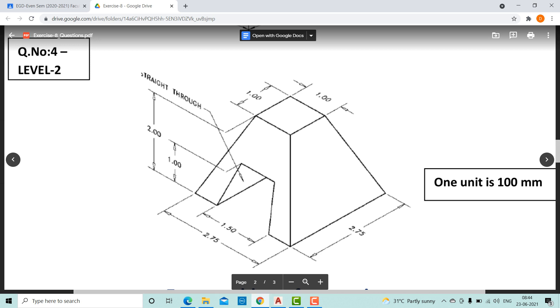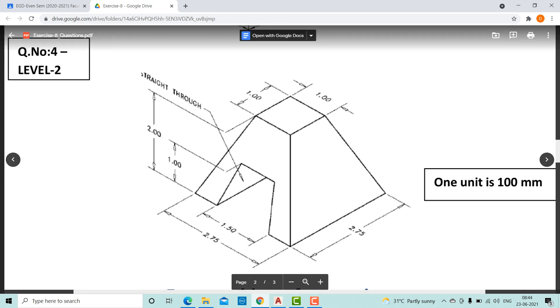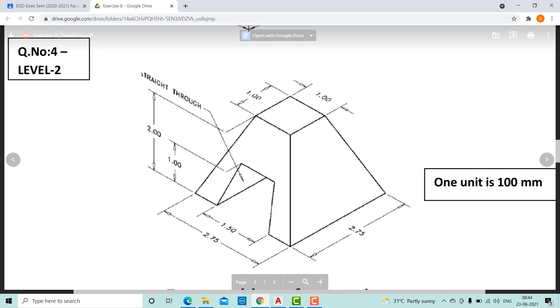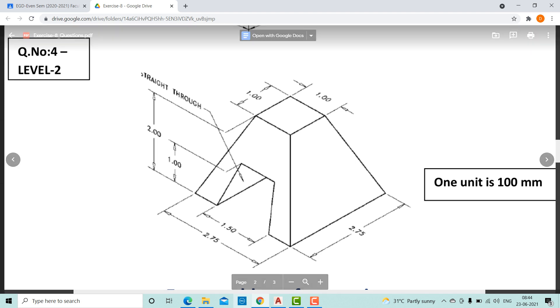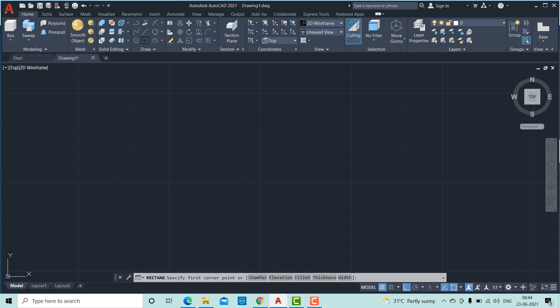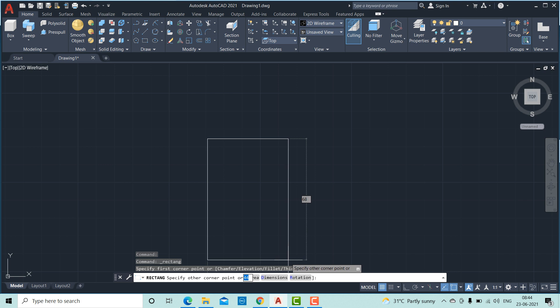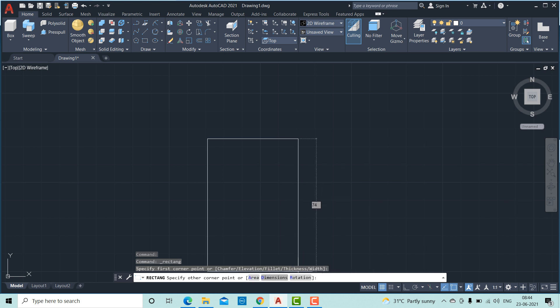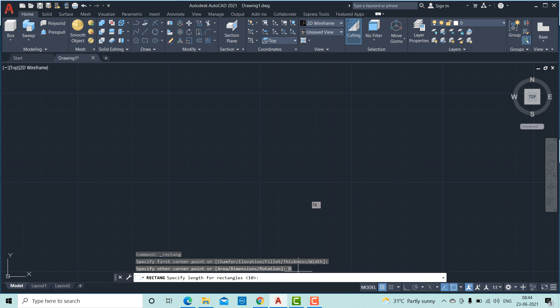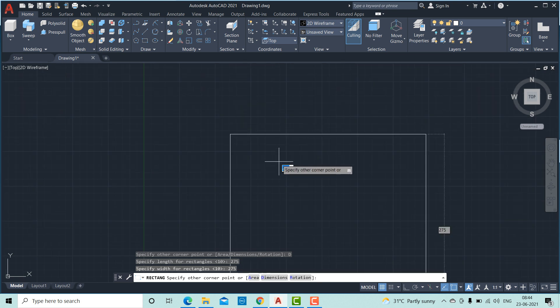You can see this is 275 by 275. They have given only it is 100 mm. So this is 275 mm. This length is 275 and we have a square by having a size of 100 by 100. Let us construct that. Use rectangle option. Click on dimensions. It is asking us to specify length. So type 275, width also 275. So we will get a square like this.